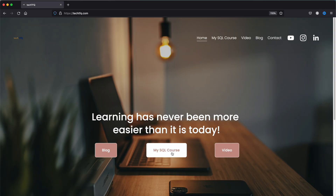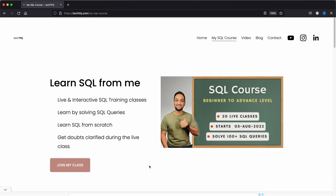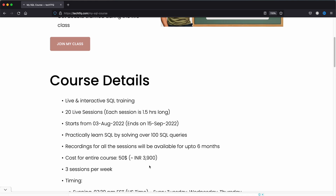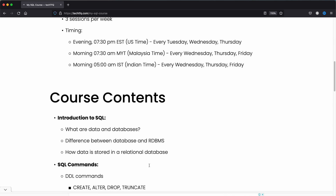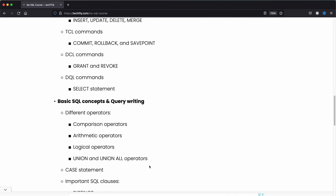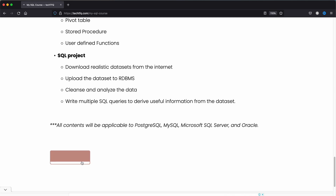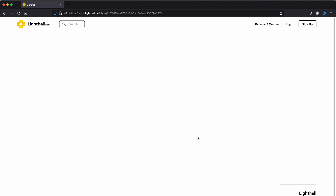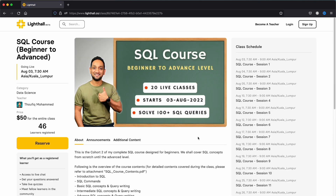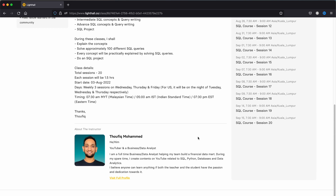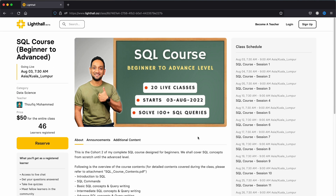The second thing is, similar to practically learning materialized view in this video, if you also want to practically learn all the other SQL concepts right from scratch — from the most basic SQL concepts up to intermediate and advanced SQL concepts — then definitely consider joining my SQL course. I am going to be starting my SQL course from 3rd August 2022. It is going to be a live and interactive training, 20 sessions, each 1.5 hours long, conducted on Light Hall. All details and course content are mentioned on my website — link in the description below.